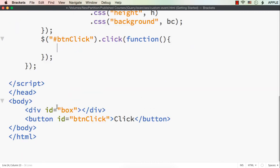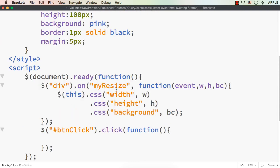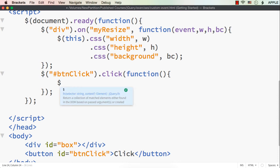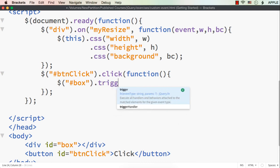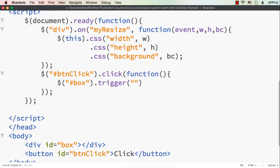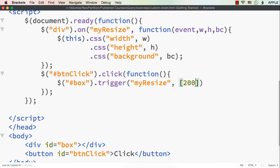For this box element, we want to call the 'myResize' custom event. So $('#box').trigger — that is the function we use to trigger a custom event — then specify the name 'myResize'. We have to pass the parameters within square brackets. We don't pass the event itself, just the actual real parameters: 200 as the width, 200 as the height, and 'purple' as the color. Now let me save this and check whether it is working.